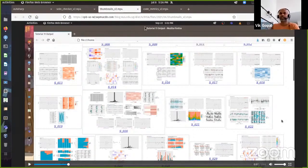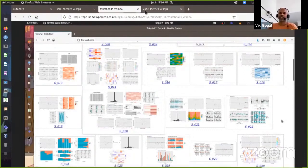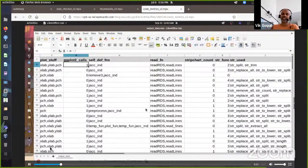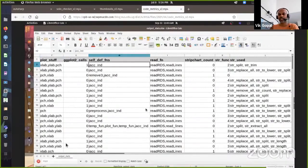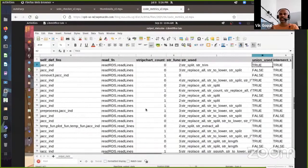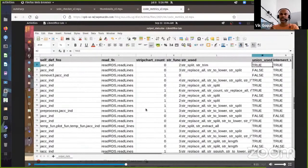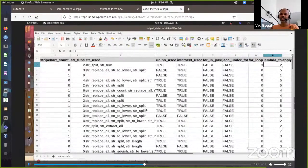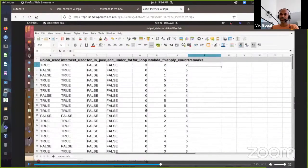So why is it a semi-automatic grader? Because the output it creates is a data frame that I still need to go through. I spend about a couple of hours each week looking through this. One row is for each student, and I can see the functions they used.